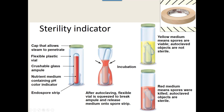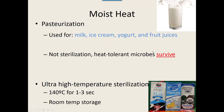Another type of moist heat is pasteurization, used to kill organisms in foods and beverages like milk, ice cream, yogurt, and fruit juices. It kills most pathogenic bacteria, but it's not sterilization — there are some heat-tolerant microbes that survive.